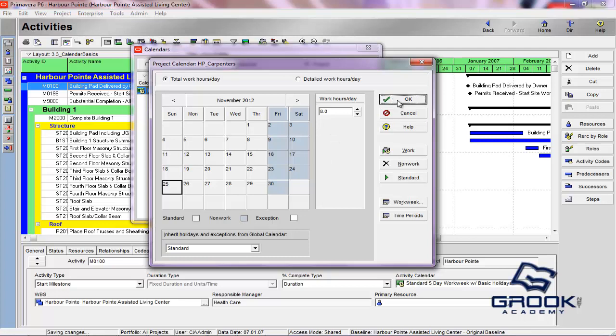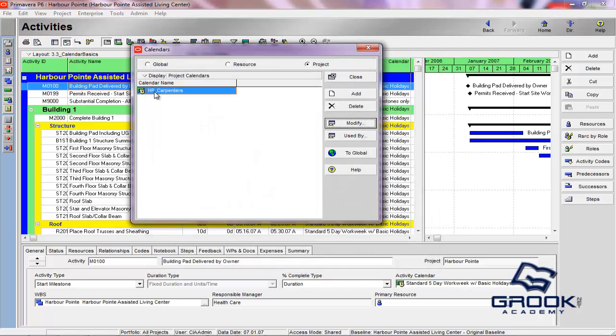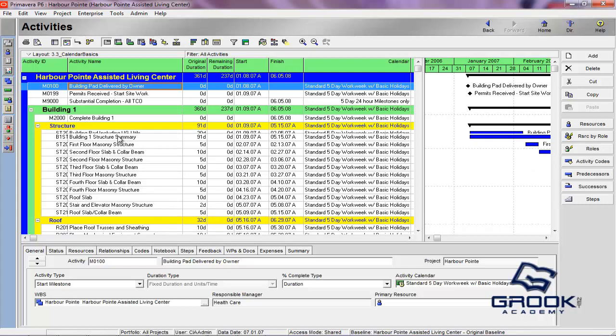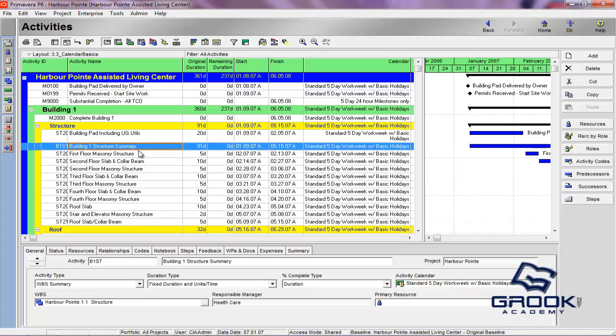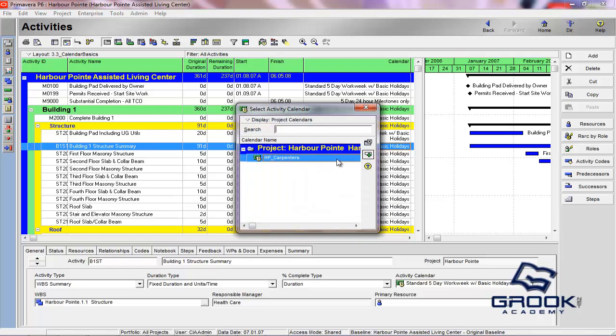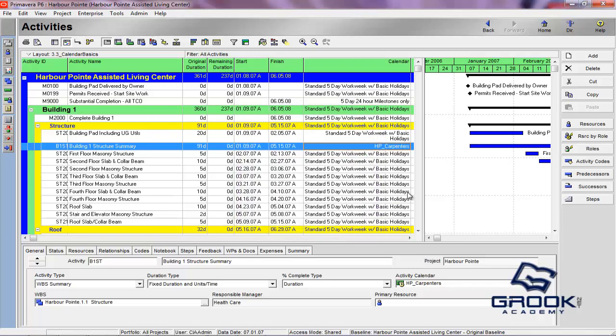Now, we've got this calendar, HP Carpenters. And you're able to now go in and apply it. Let's say that building structure one is going to require Carpenters only. We would come in here, select the activity. And we can now apply HP Carpenters.